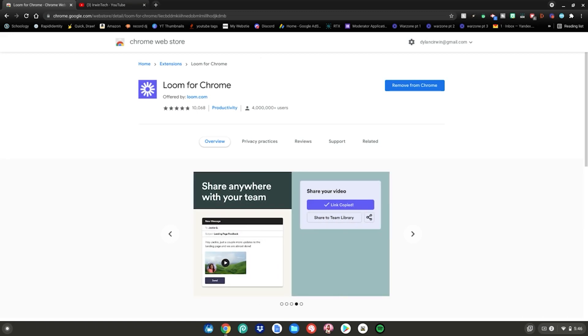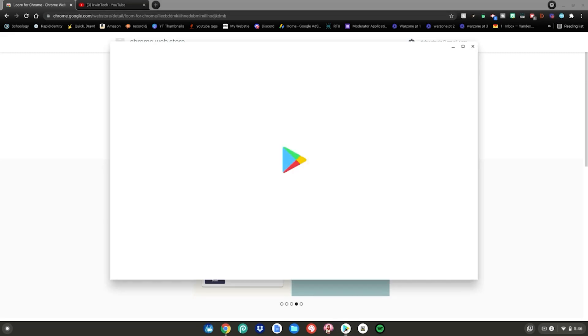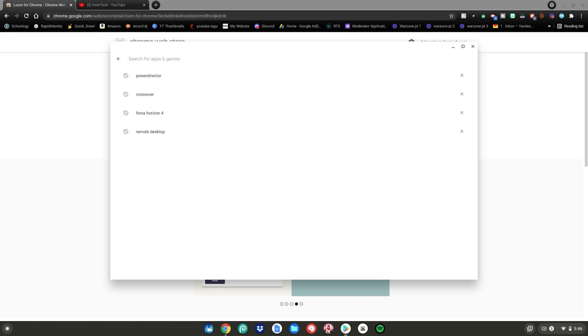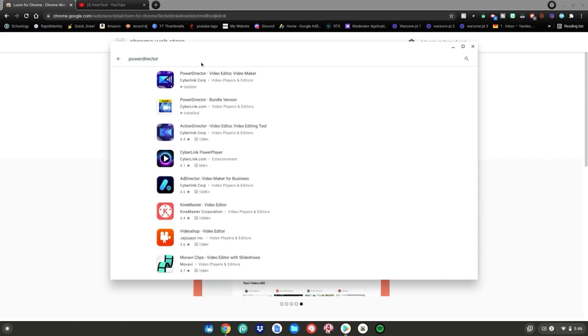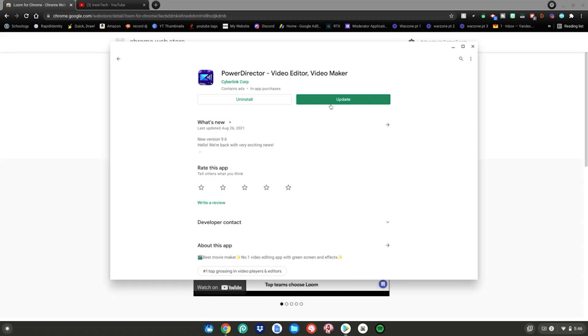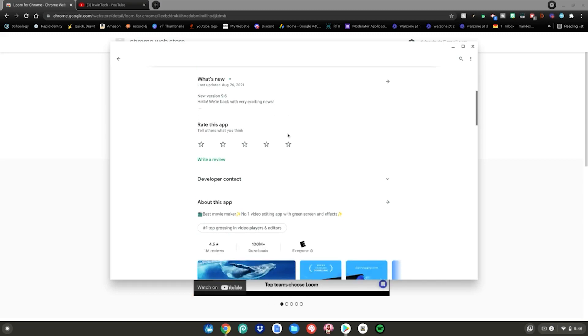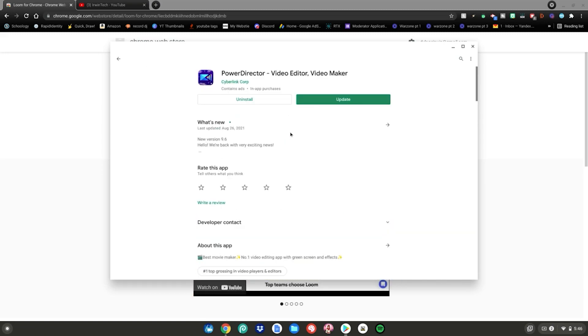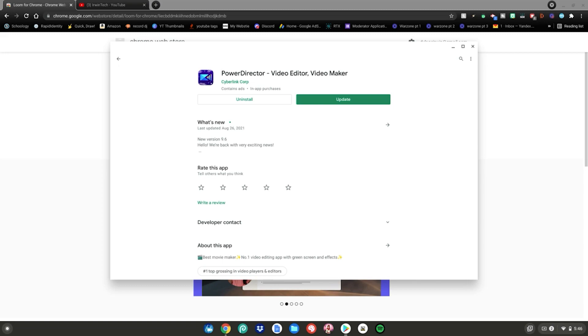So my favorite editing software is actually PowerDirector. Go ahead and open your Google Play Store on your computer. Go to the search bar, type PowerDirector, then hit enter. Click on the first option, and then go ahead and click install on this right here. It is the best video editing software for Chromebooks. There is no better one for beginners and advanced people. It has stuff for beginners, intermediate, advanced, everybody.